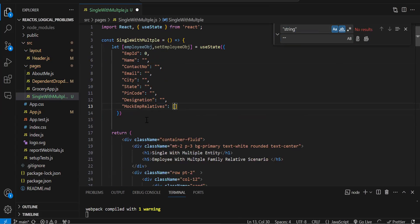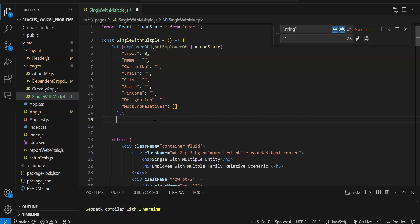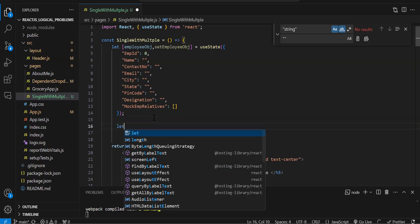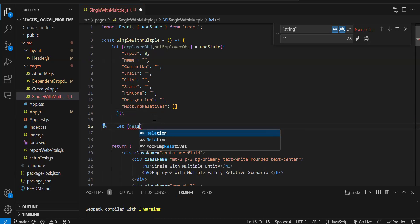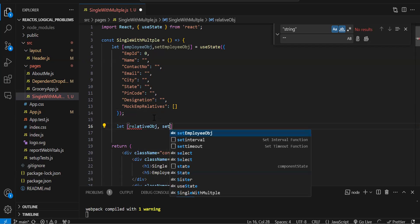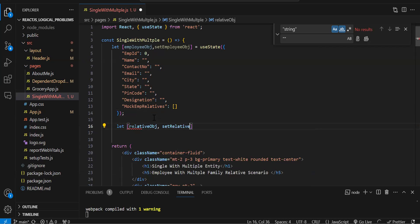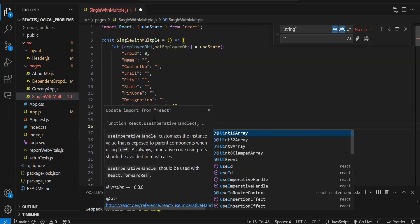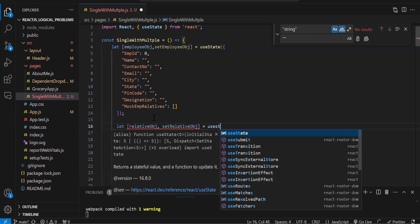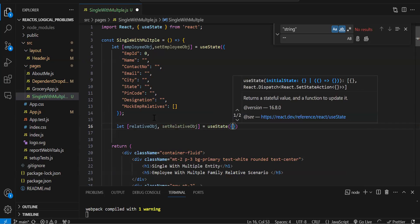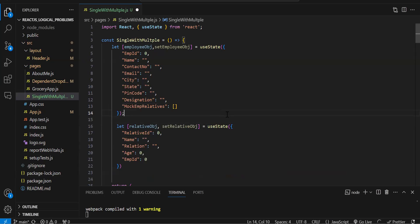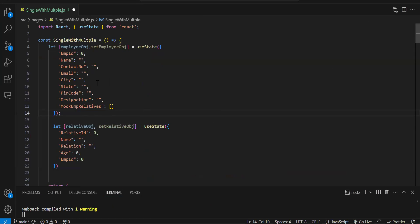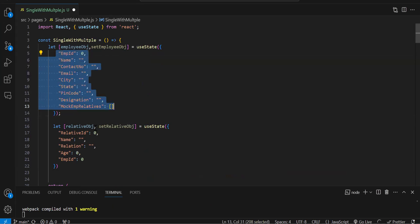By default the relative state will be initialized with empty values. Let's create another state — relativeObj with setRelativeObj — using useState initialized to an empty object. So now we have two states: one for the employee object and one for the relative object.